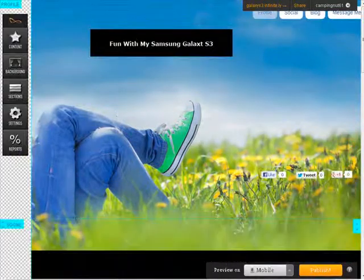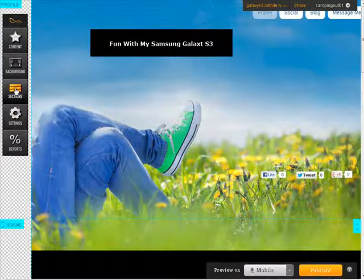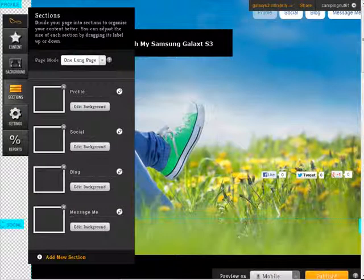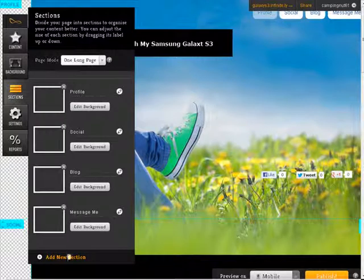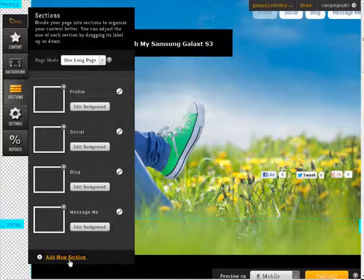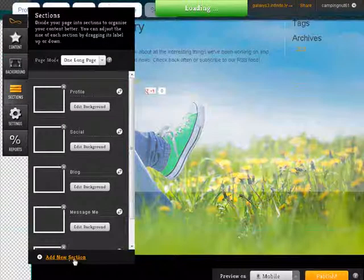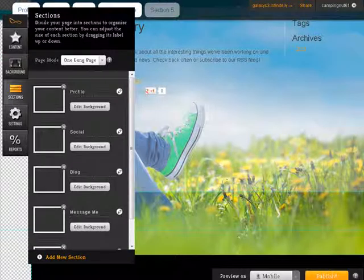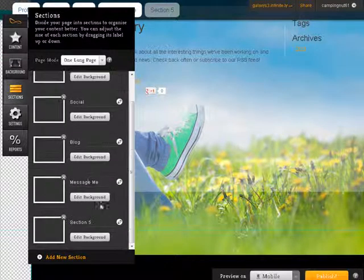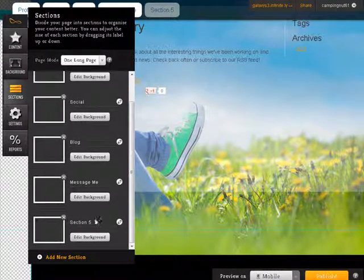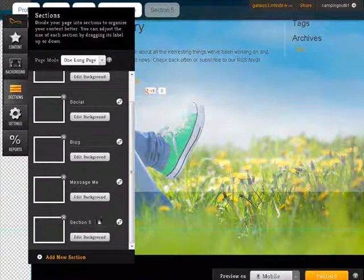Now let's go back into sections again. You can actually add more sections. So if we click on add more sections, what it will do is it creates another section here.